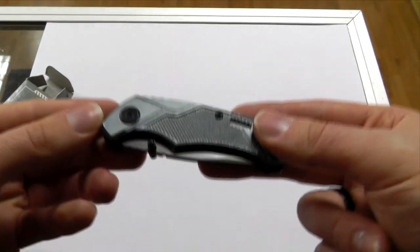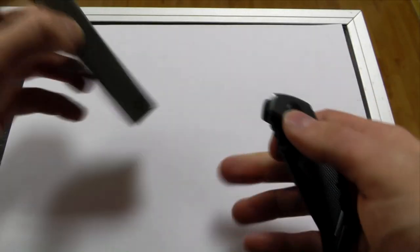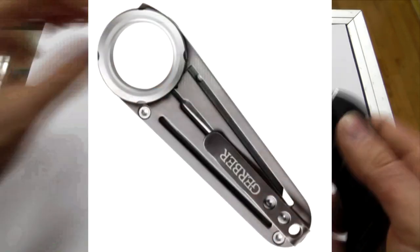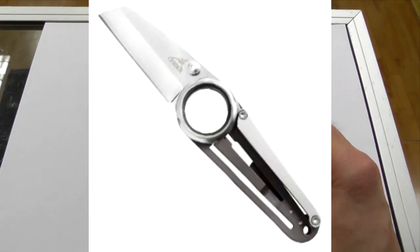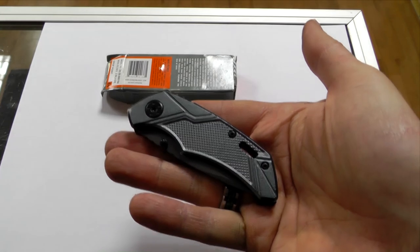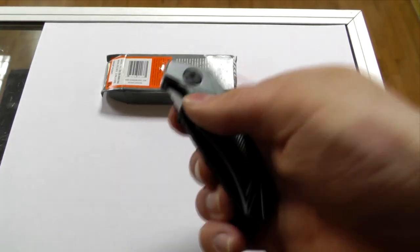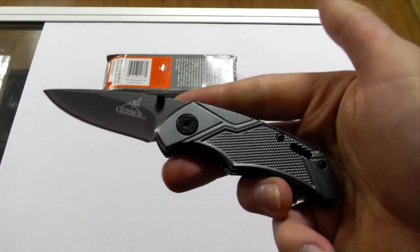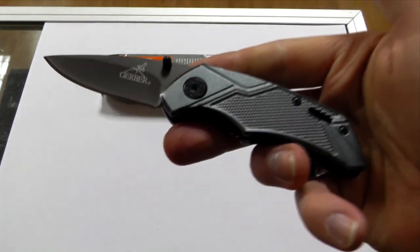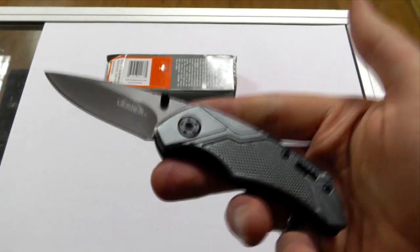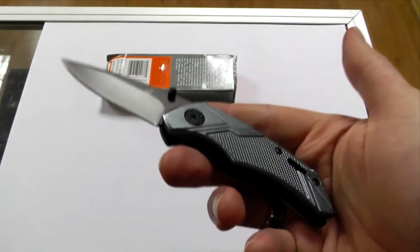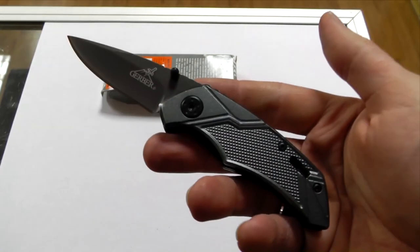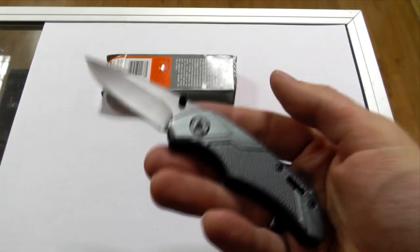Look at a genuine Gerber Mini Remix 2. Now look at this thing. Yeah, they didn't even try. They didn't even try to make it look anything like the original. It's completely random.